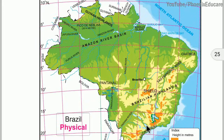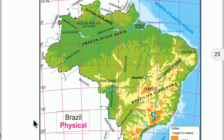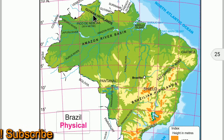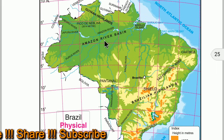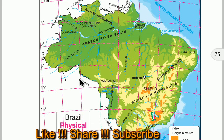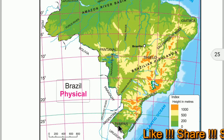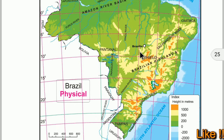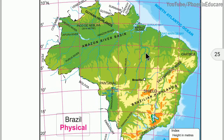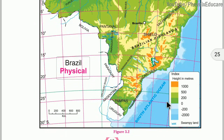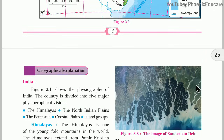Now let us see the physiographic divisions of Brazil. On one side is the Atlantic Ocean and on the other is land with other countries. Brazil has the Guiana Highland or Guiana plateau, the Amazon River Basin, the Brazilian Highland, the Great Escarpment, and the Pampas or Pantanal. Unlike India which has peaks above 8000 meters, Brazil's maximum height is only about 1000 meters — it has no tall mountains, only very low-lying hills.